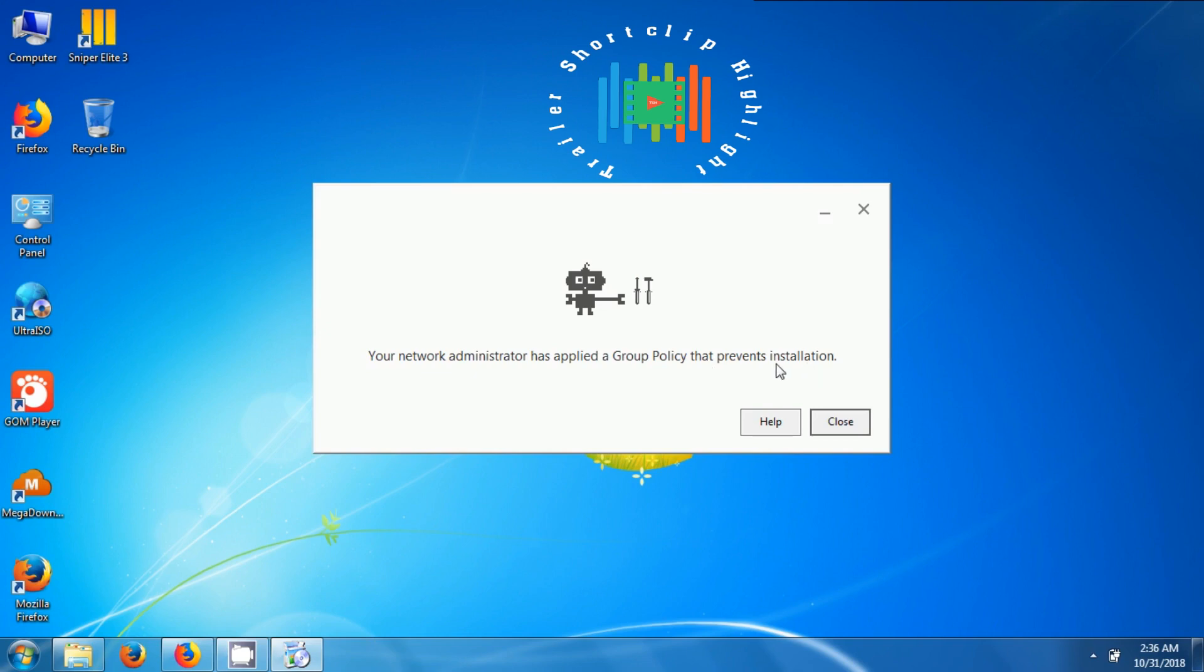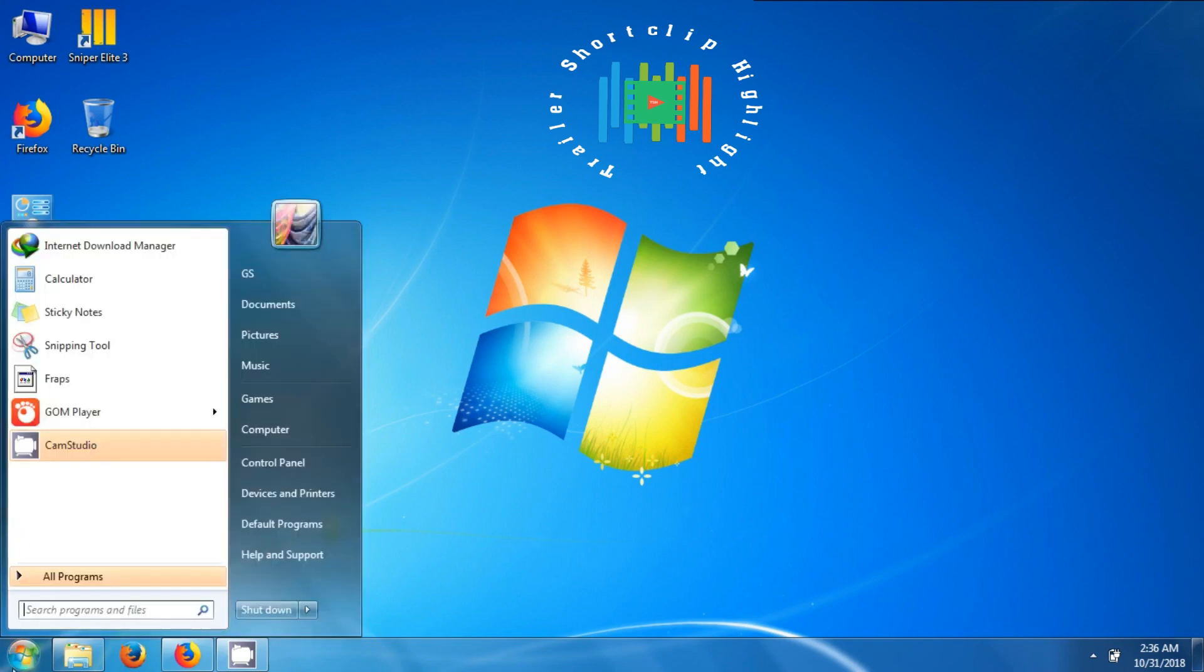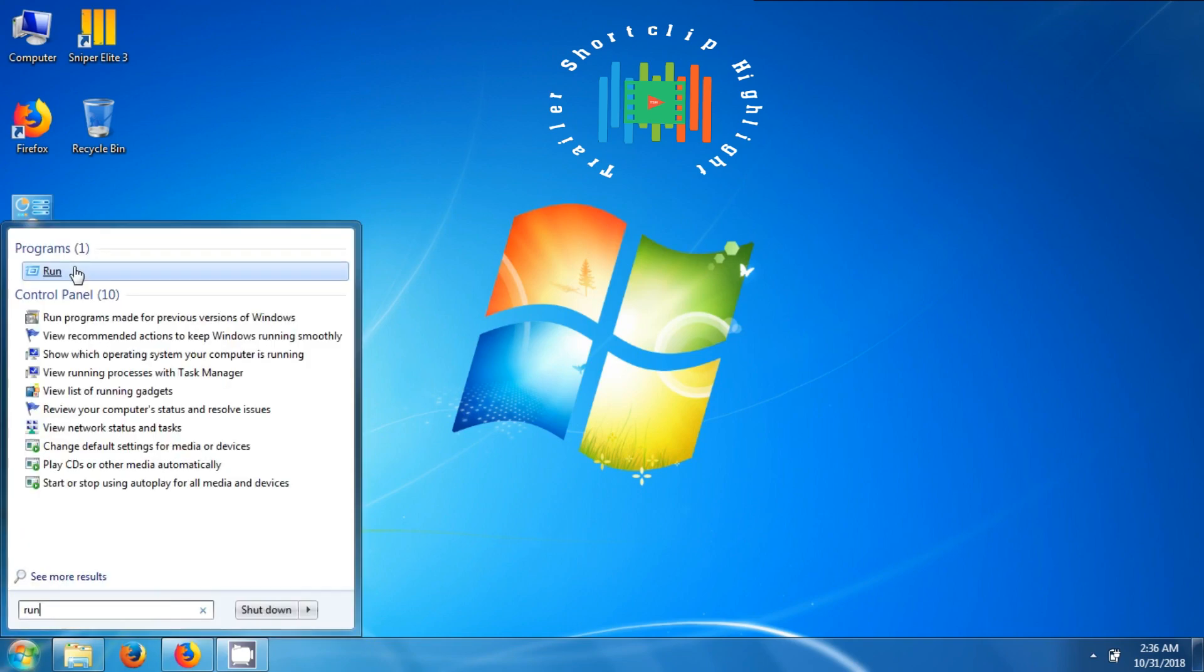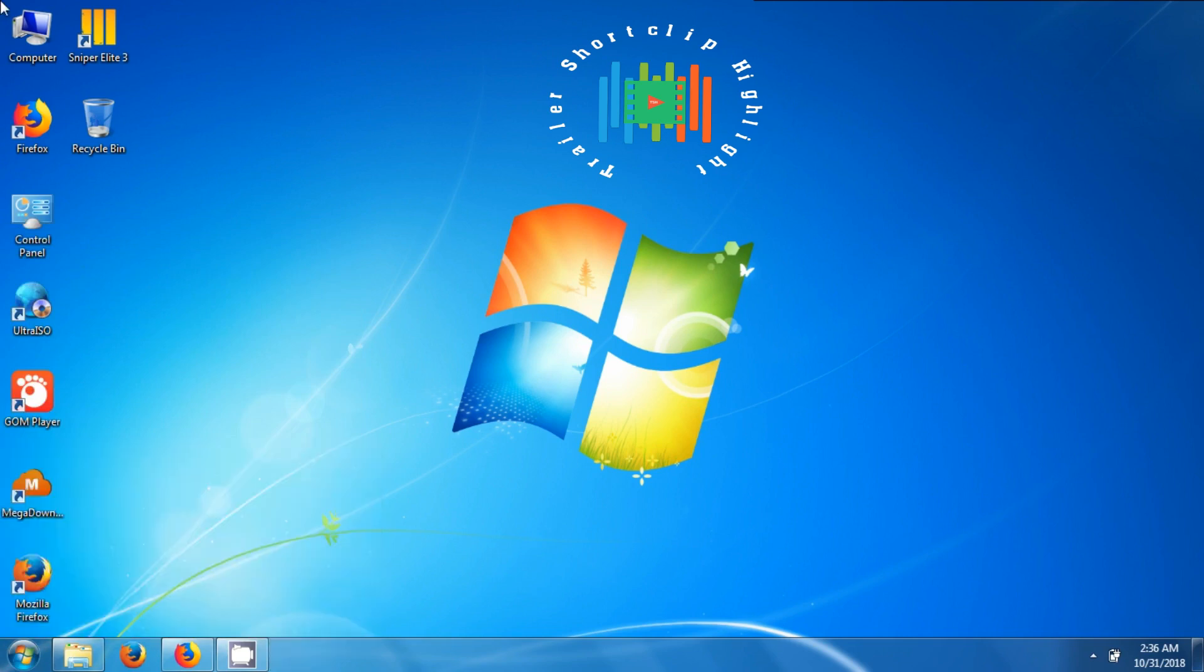This is a group policy problem. To fix this problem, first of all click on the Windows button on the corner, type run, open it, type regedit here, and press enter.